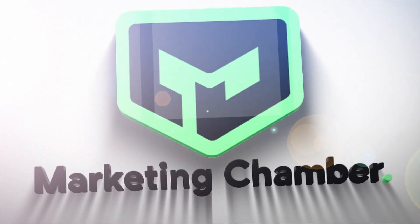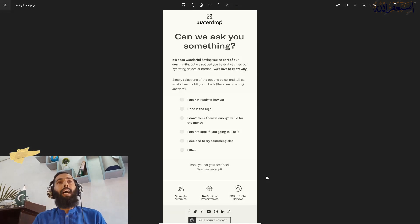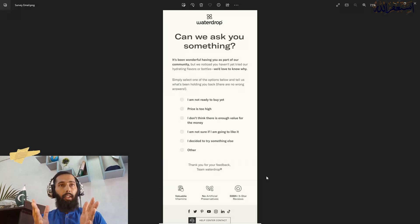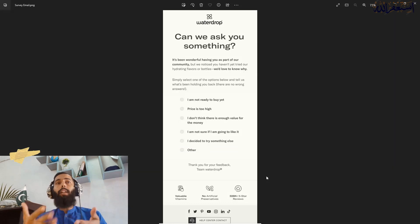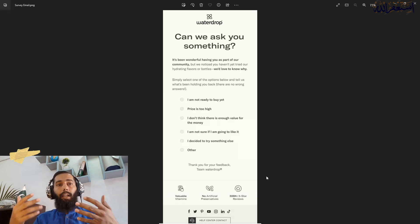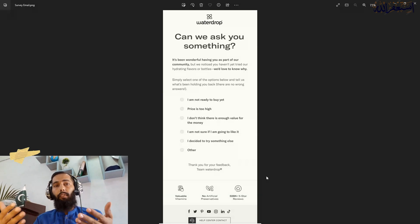Assalamu alaikum, my name is Ramadali Raza and welcome to my YouTube channel Marketing Chamber. Today I am going to discuss how you can send an email campaign survey from non-buyers. I recently received an email from a waterproof brand collecting a survey from non-buyers about the reasons they are not buying from them.